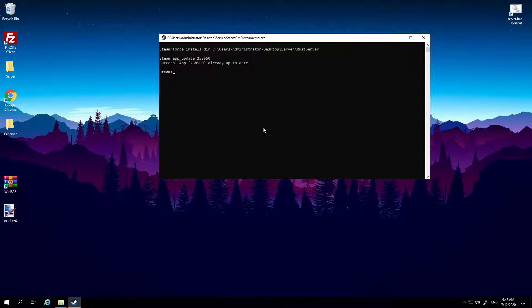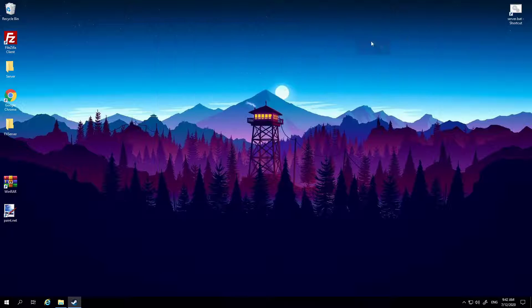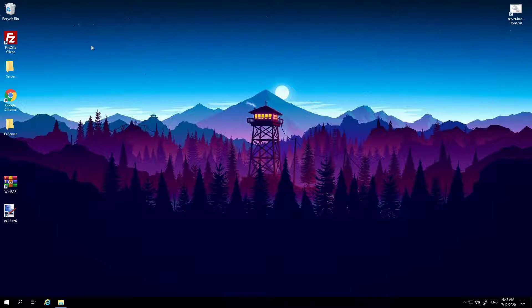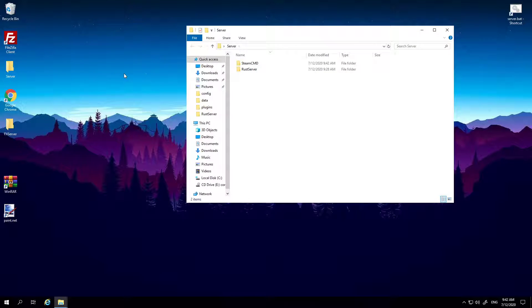And then once it's done, now just type quit or exit. Now if you have mods, let's not talk about mods yet. So first if you just have a vanilla server, no Oxide on it, no mods, no nothing, that's literally it.